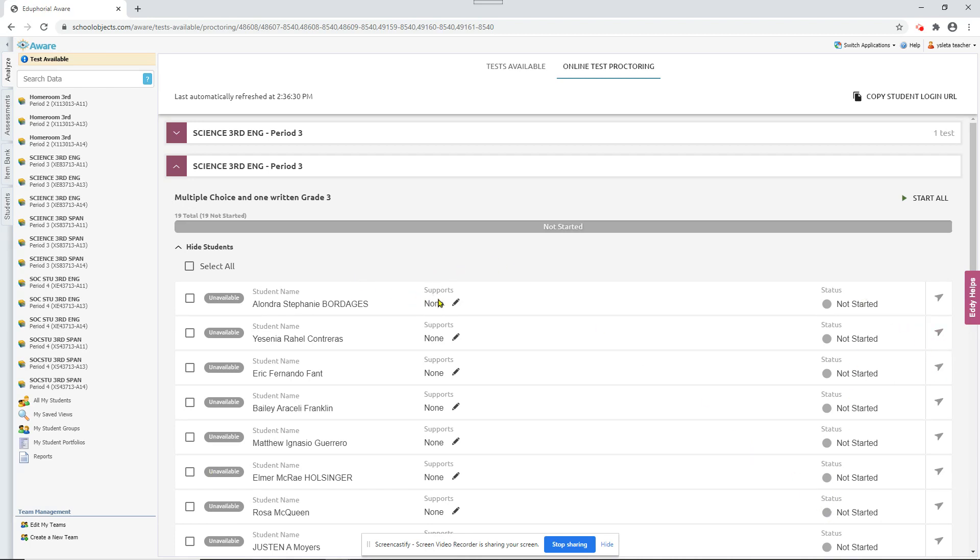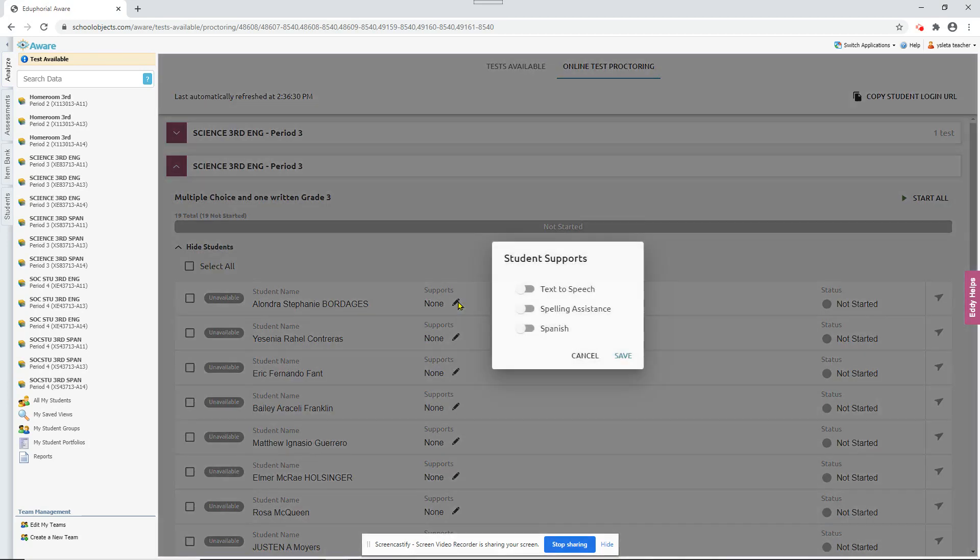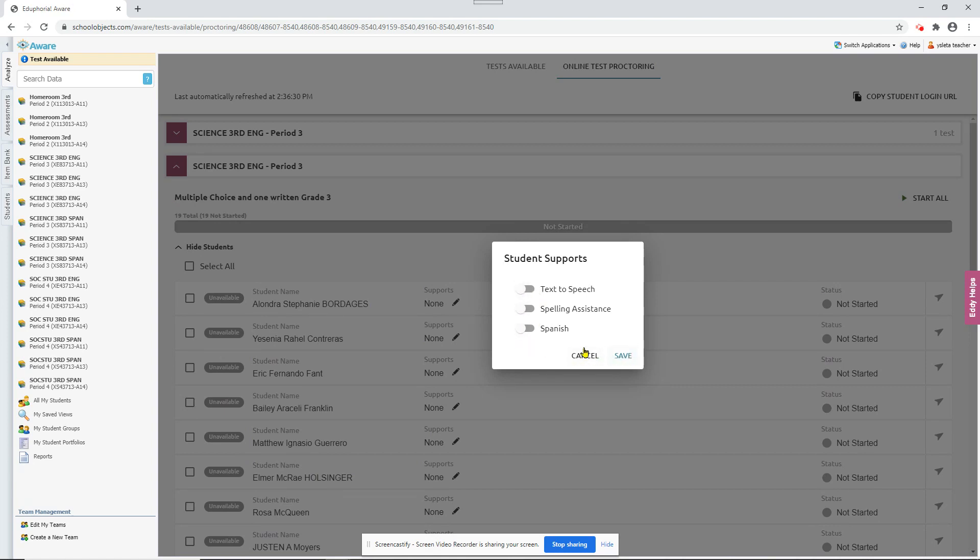And here before you start the test, here's support. You can edit the supports. You can add some or you could turn some off and save it. Now this will only be for this test.